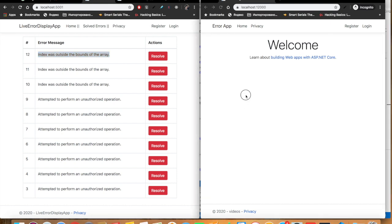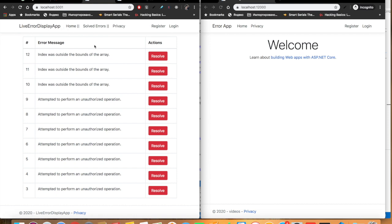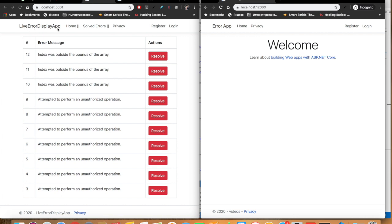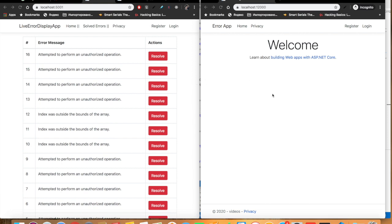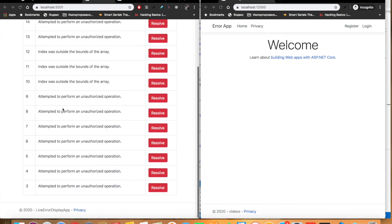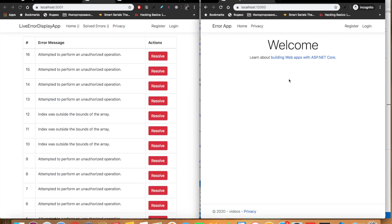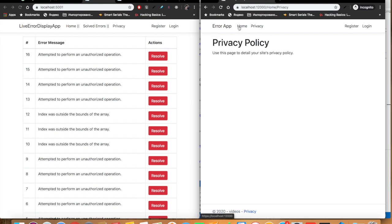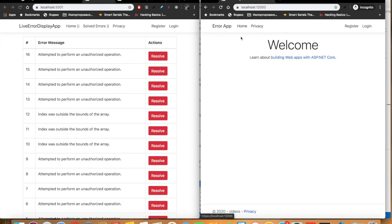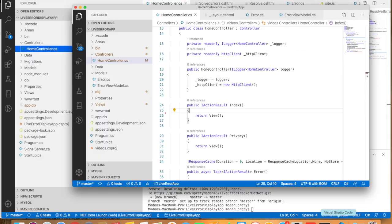Here on the screen you can see two instances of the browser. The one on the left is displaying our live error display application, and the one on the right side is the actual application that our client might use. Whenever the client encounters any error while using this client application, that error will be posted back automatically to this live error display app and we see that error in real time. Currently on our live error display there are 16 errors.